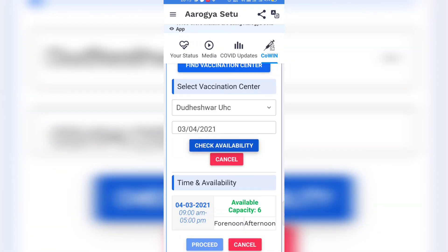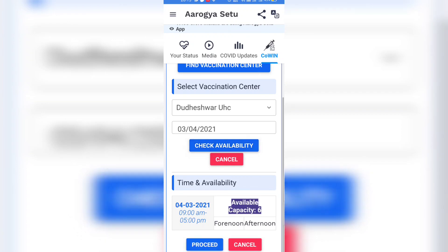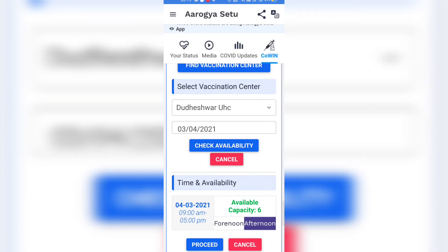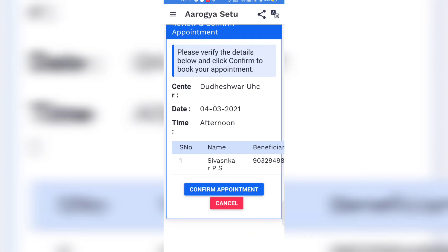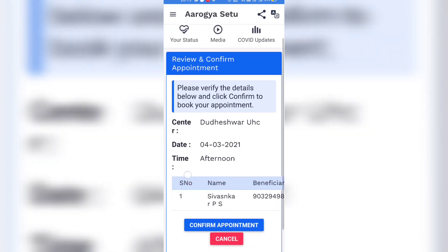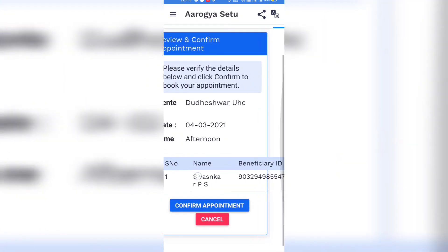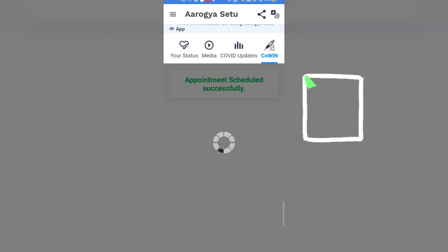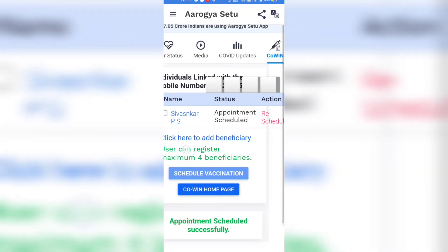You can see six slots are available for 4th March. You can select forenoon or afternoon and just click on Proceed. You can see the date, time, and the center. Click to confirm. The appointment is successfully scheduled.